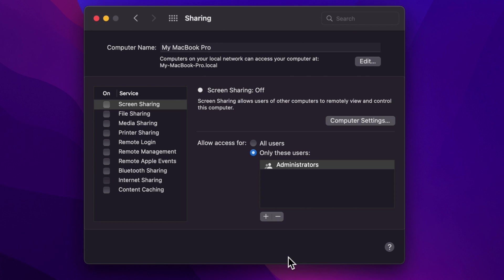So, these are the steps to change the AirDrop name in iPhone, iPad and macOS.